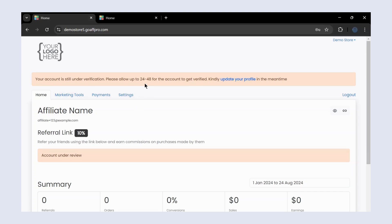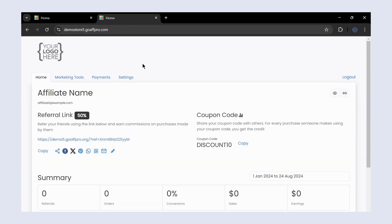After your account is approved, in the home tab of your dashboard you will be able to view the referral link and coupon code assigned to you. You can also view the summary table to get an overview of your referrals.